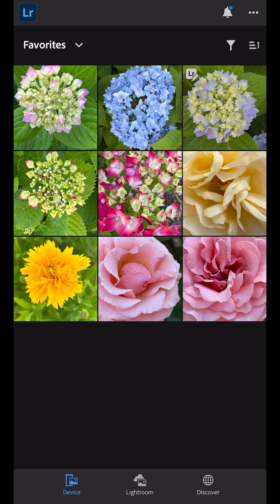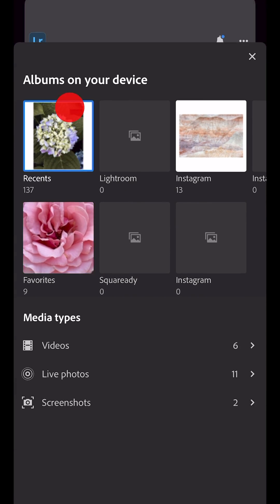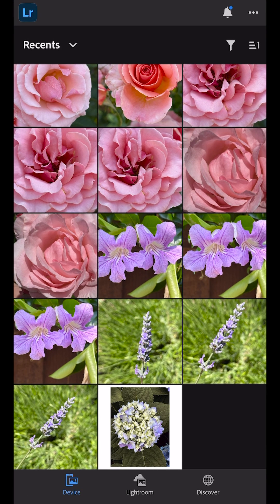Now when I return to the Device tab and choose my recent album, we see the image with the edits and the border saved to the camera roll.